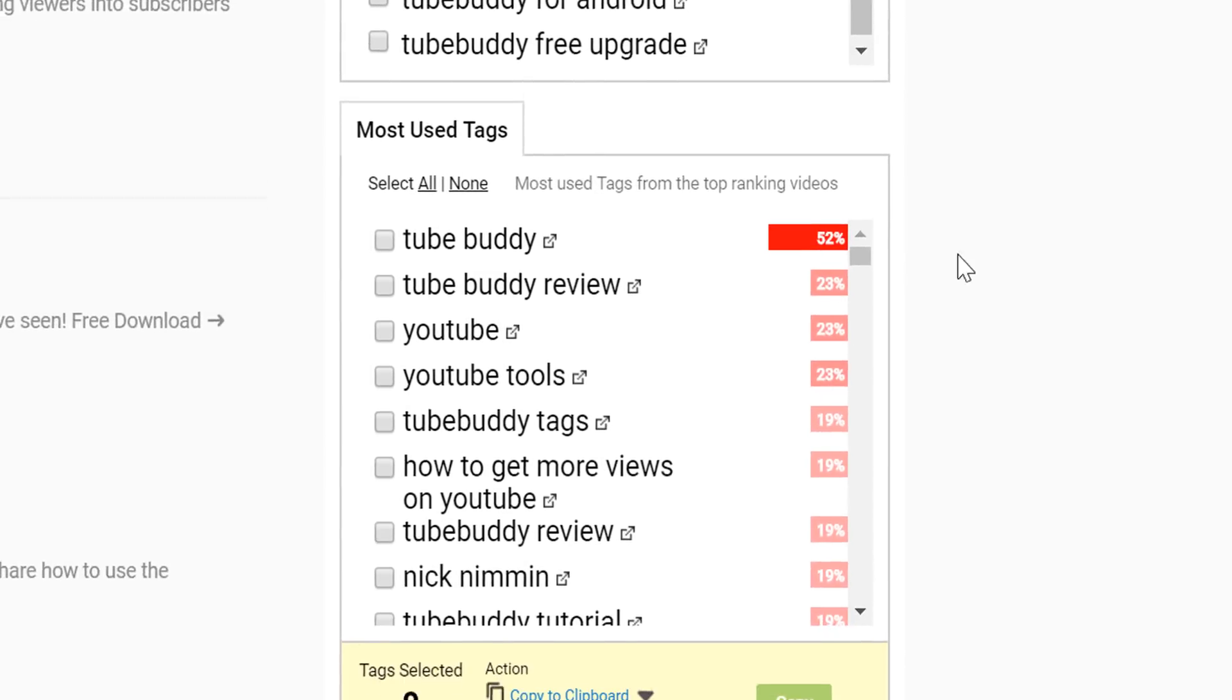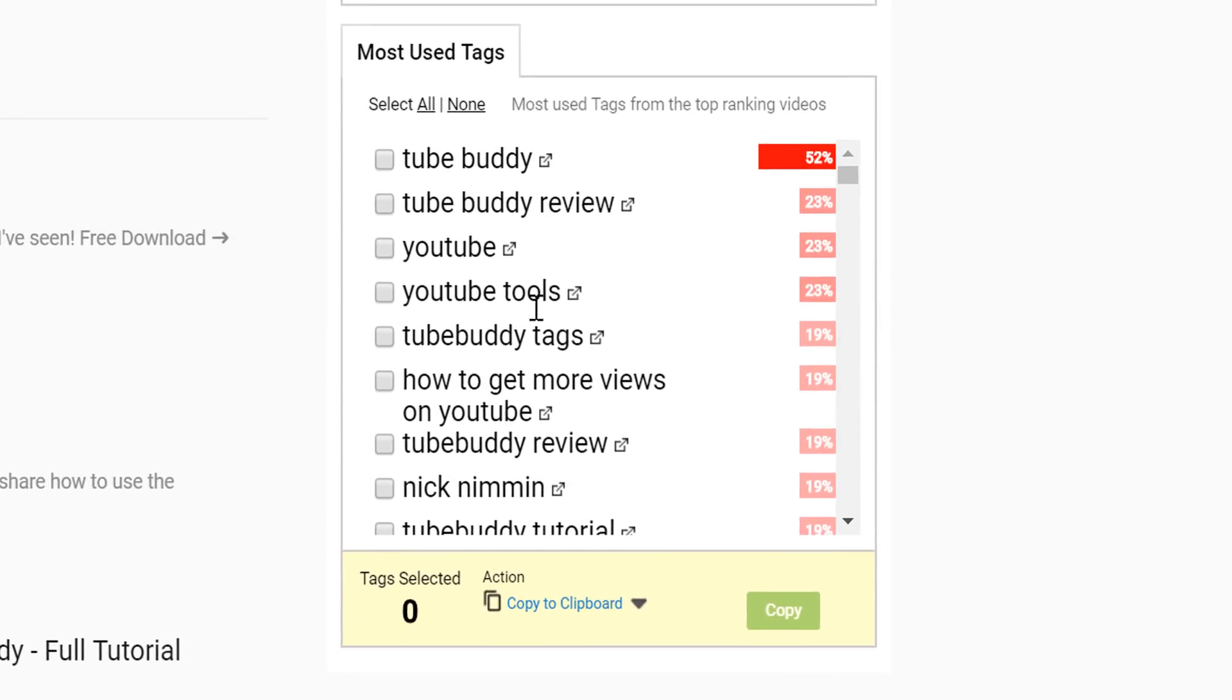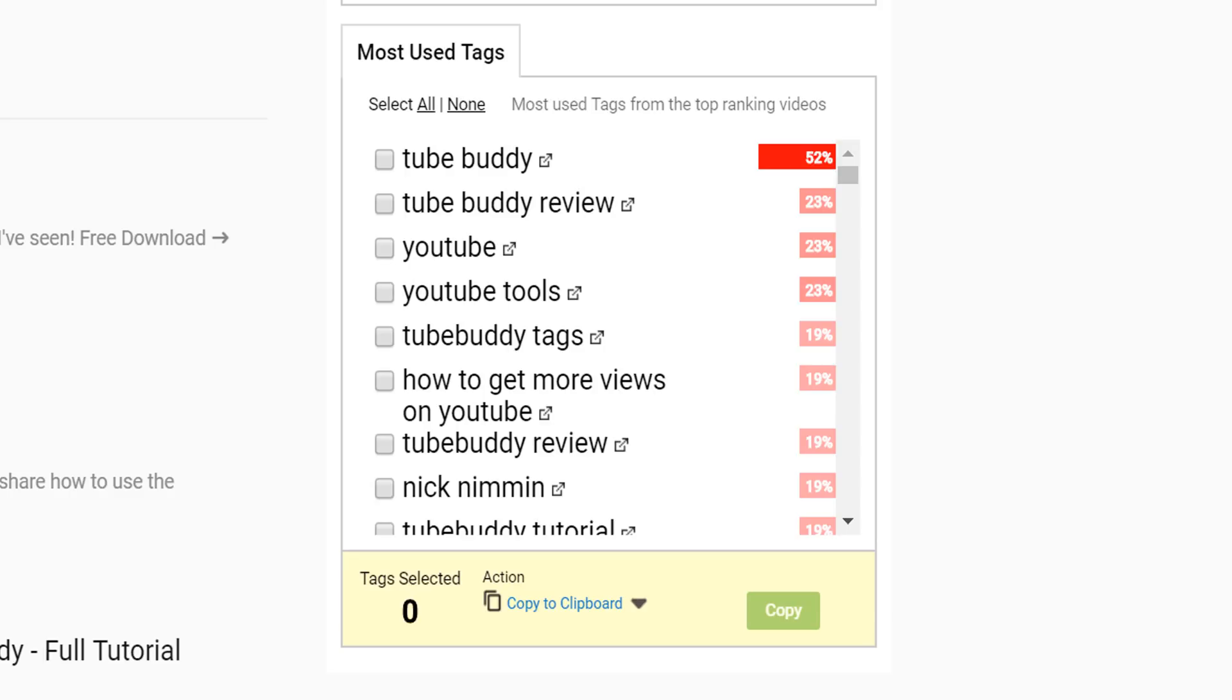Below that, we have the most used tags. These are the tags most used by the top ranking videos in the search results. These are great for tagging your own videos as long as the tag is relevant to your video, as well as coming up with video topic ideas.